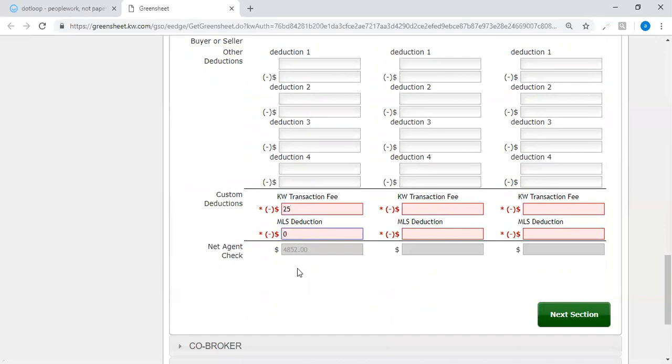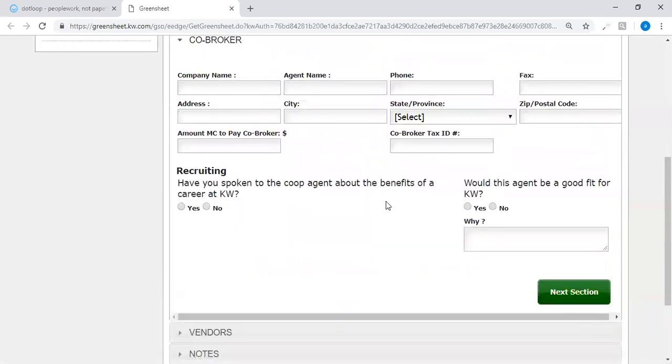Then you go to your next section, co-broker.